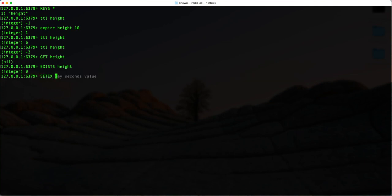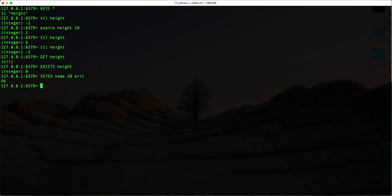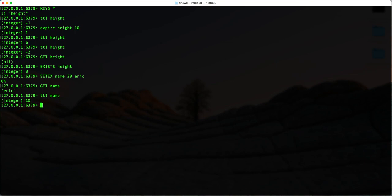When inserting a key, I can also specify inline how long this key-value pair should exist. So if I want to enter the key 'name', set it to exist for 20 seconds, and type in the value 'Eric' — if I then run GET name, I can still retrieve it. And if I check the time to live for 'name', you can see we have about 10 seconds left.